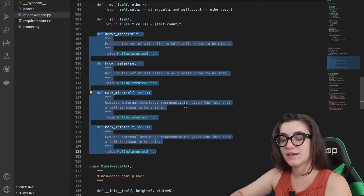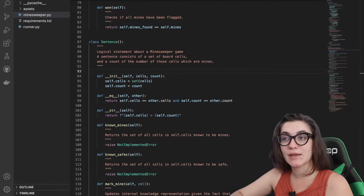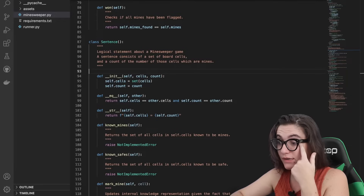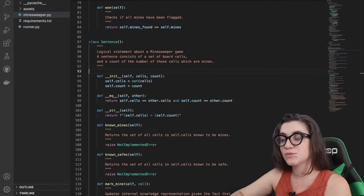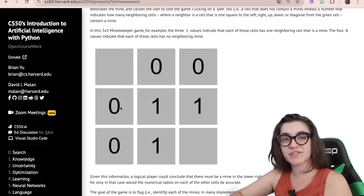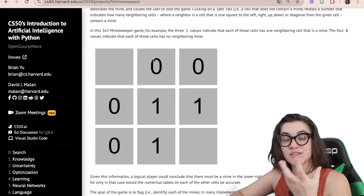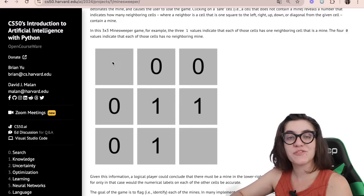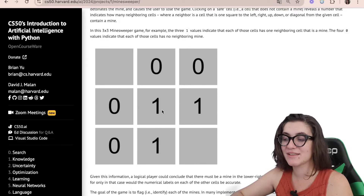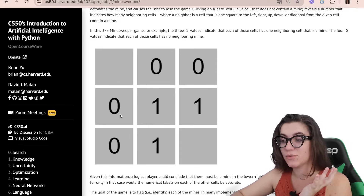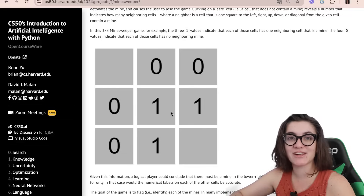For the Sentence class, we need to write four functions. Inside this class we have an init function which starts the main properties: a set of cells — all the cells available — and a variable count that tells us the number of those cells which are mines. This count variable corresponds to the numbers you see on the board. When a cell shows zero, it means its neighbors have zero mines. When it shows one, that means one neighboring cell is a mine, which lets us know where mines are located.